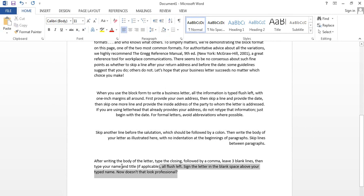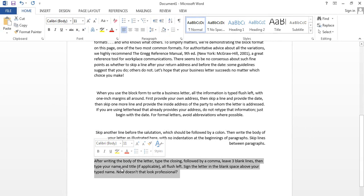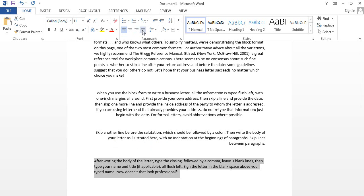This is the last paragraph, and I am going to show you how to apply Justify. It will automatically apply the full width of the paragraph. Just click on Justify and it will automatically adjust the width of the paragraph.